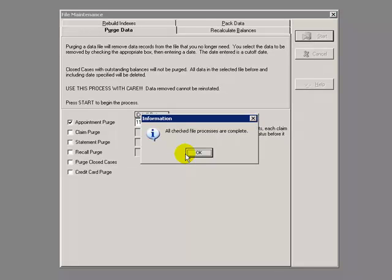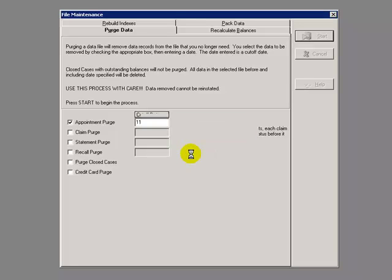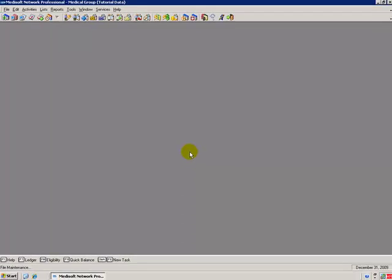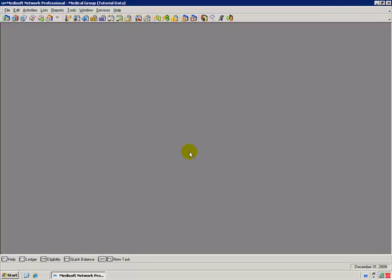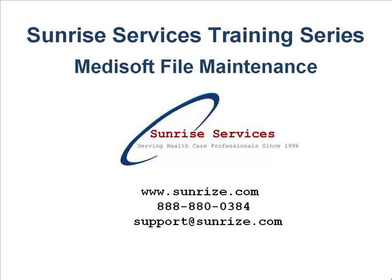After it is done, please take note. It will tell you that all checked file processes are complete. Once you click on OK, that process is complete. Stay tuned for more exciting Sunrise Services MetaSoft practice management software training videos.